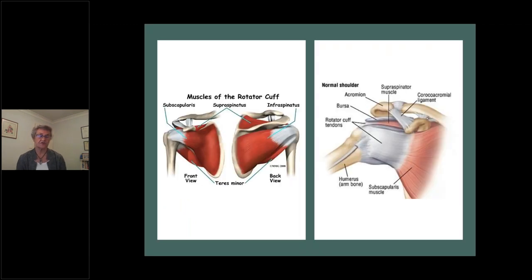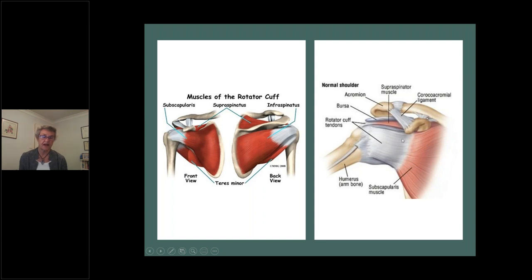Pictorially, on the left you can see the muscles of the rotator cuff sitting on the scapula, and on the right you can see how that muscle forms a sheet of white tendon encompassing all the way around the head of the humerus. We have the subscapularis at the front, whose tendon merges with the other tendons to form a cuff sitting underneath the acromion — the point of the shoulder. That's looking at it in two dimensions.